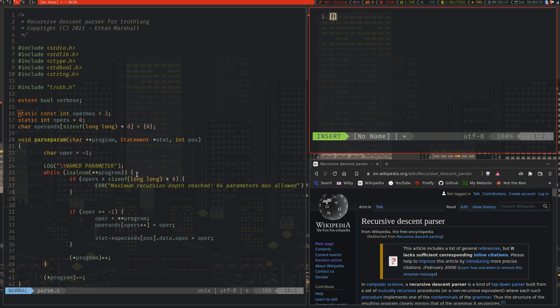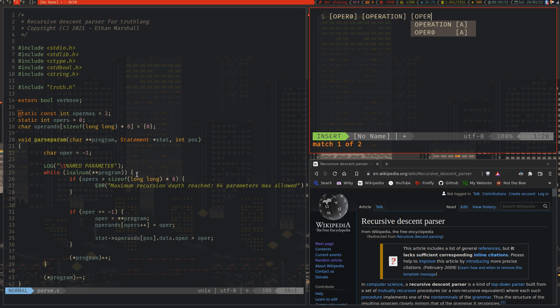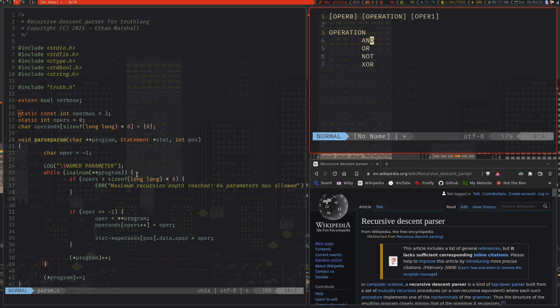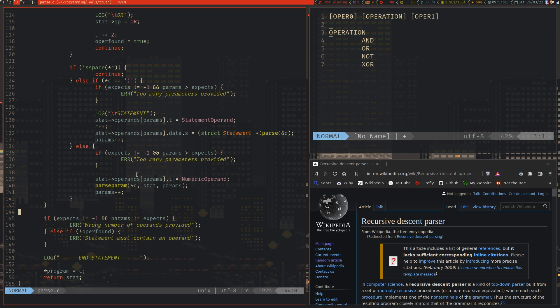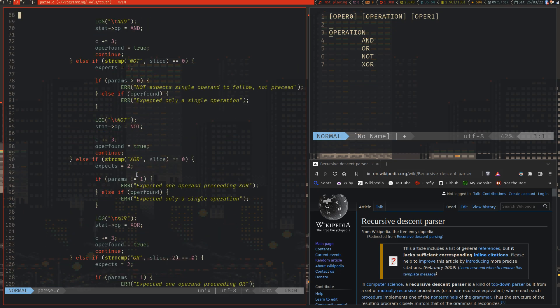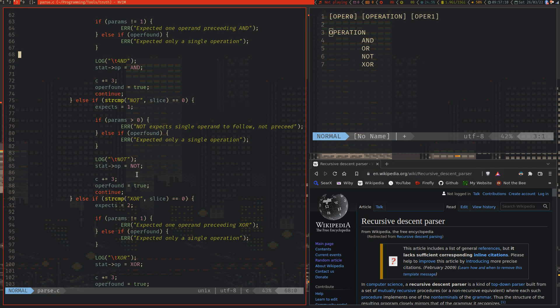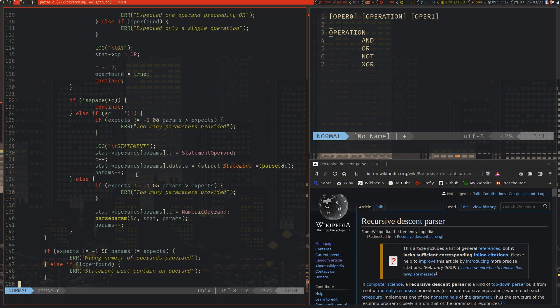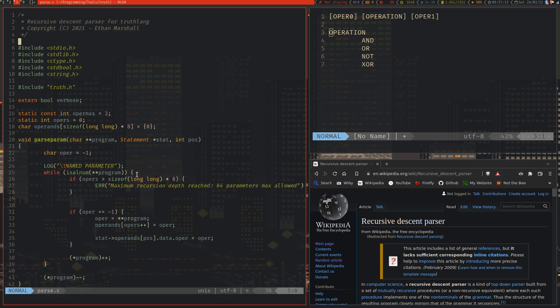And OPER1 can either be AND, OR, NOT, XOR. In fact, if we have a look at the ones that it's looking for, we can actually have a look. XOR, OR, NOT, AND. Yep. And that's all of the defined operations.